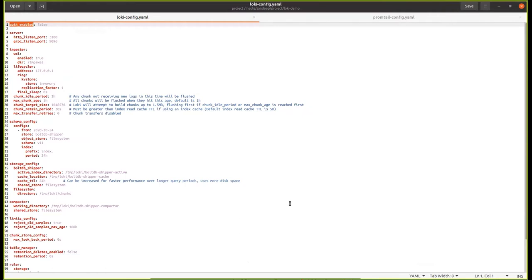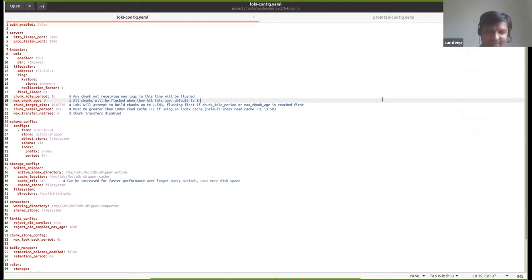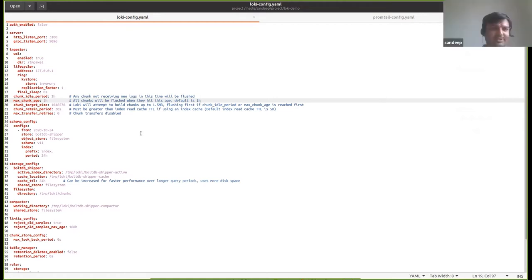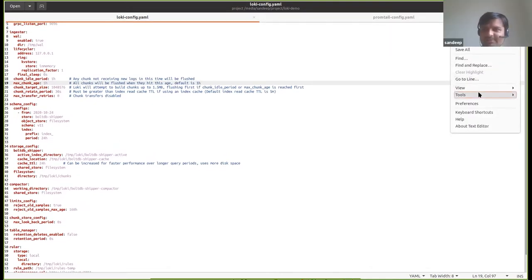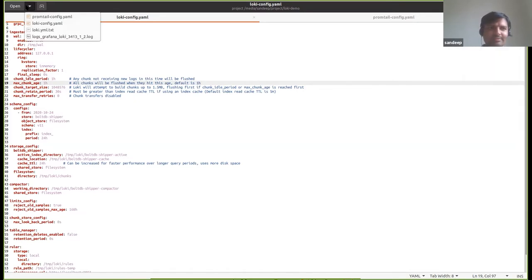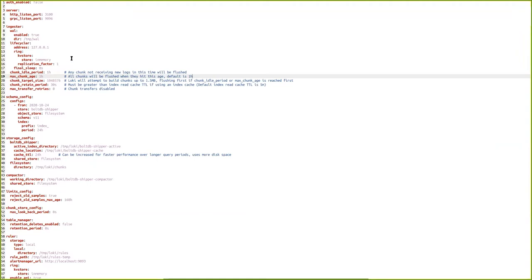Can you zoom in a bit? I tried Control-Plus but that doesn't work — we'll have to bear with this. So there's a Promtail config here for scraping files statically from your machine. This is the scrape config where you define some pipeline stages telling Promtail how to process your logs. This is a regex — we support multiple ways to process logs including JSON format and regex format.